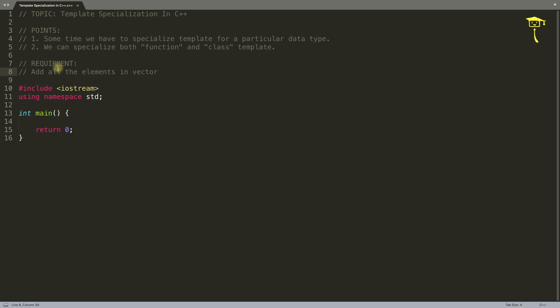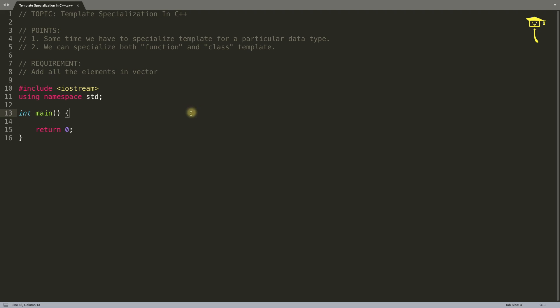For that I have taken this requirement: add all the elements in a vector. The vector can contain integers, doubles, characters, or anything. The requirement was to work on integral data types - data types you can add together, like integers, floats, doubles, and characters. Let's implement that first, then we'll see where you will use specialization.